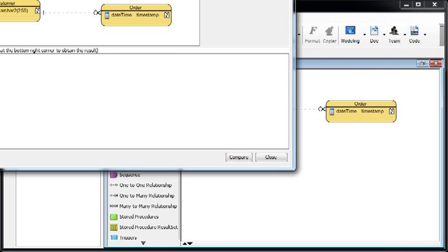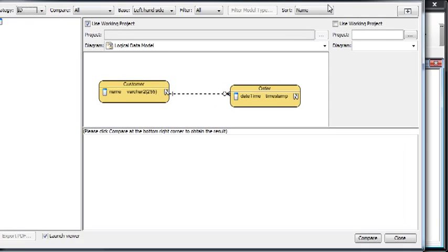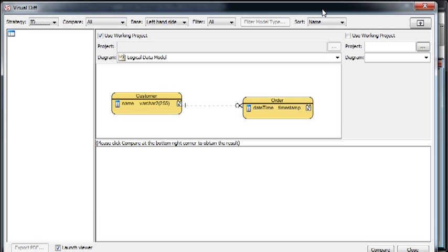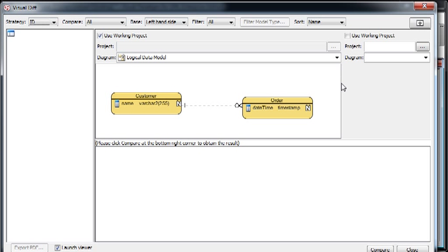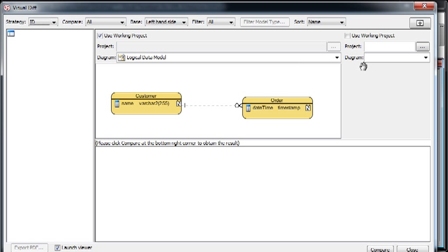Now the VisualDiff dialog will be shown. You can see by default, the left-hand side is showing the working project and the logical data model, which is the one we triggered from the VisualDiff.